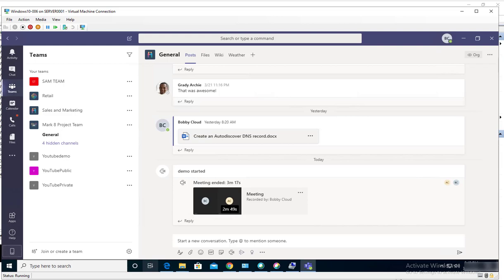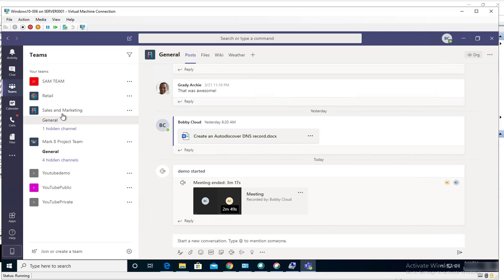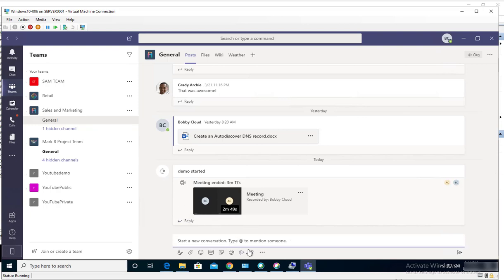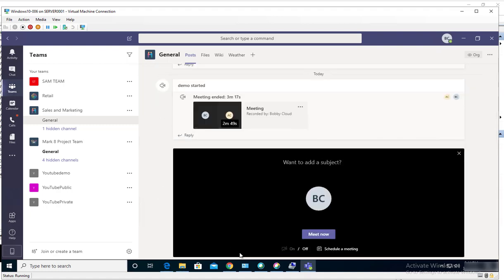Hello everyone, welcome back. This is Carson Clark. In this video, I'm going to show you how to record meetings in Microsoft Teams. If you're in the meetings, I'm going to create a meeting under Sales and Marketing and a general channel, and I'm going to create an ad hoc meeting.